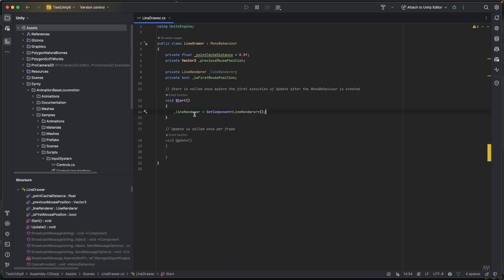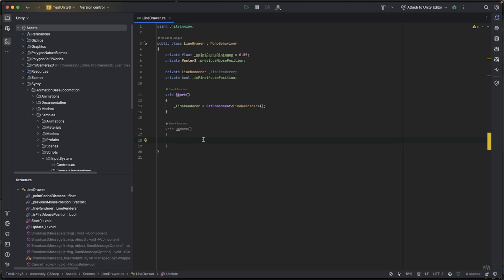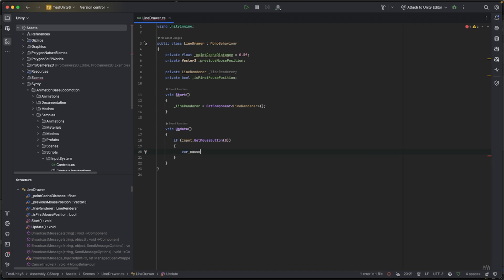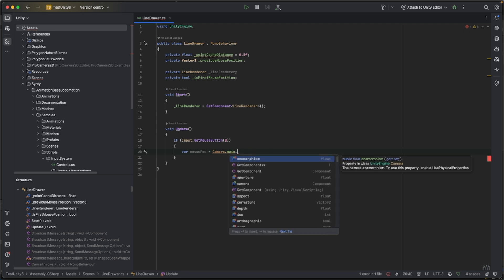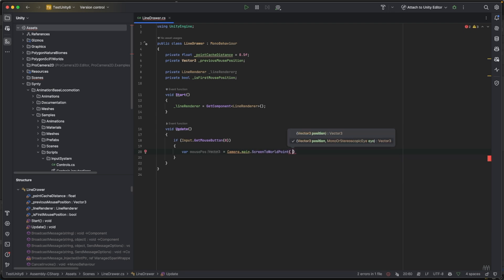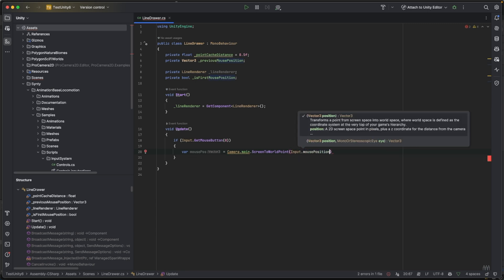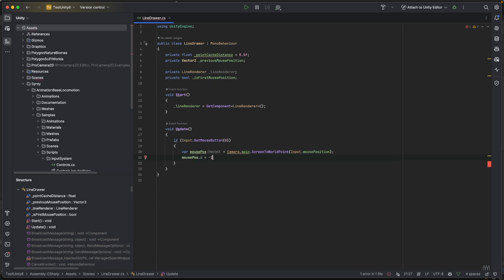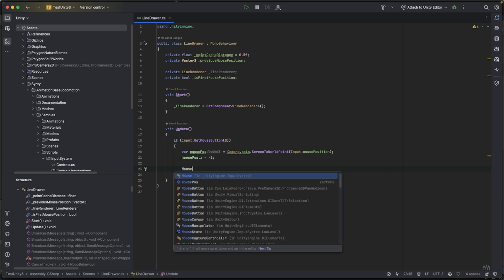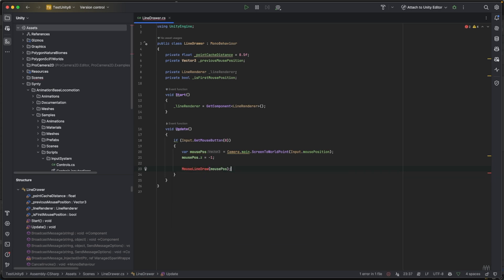In the Start method we cache our Line Renderer: `lineRenderer = GetComponent<LineRenderer>()`. In the Update method I'll check for mouse press: `if (Input.GetMouseButton(0))`. If we press the mouse button we cache the mouse position using `Camera.main.ScreenToWorldPoint`, set the Z value to minus one so everything is on the same plane, then call a function `MouseLineDraw` passing the mouse position.